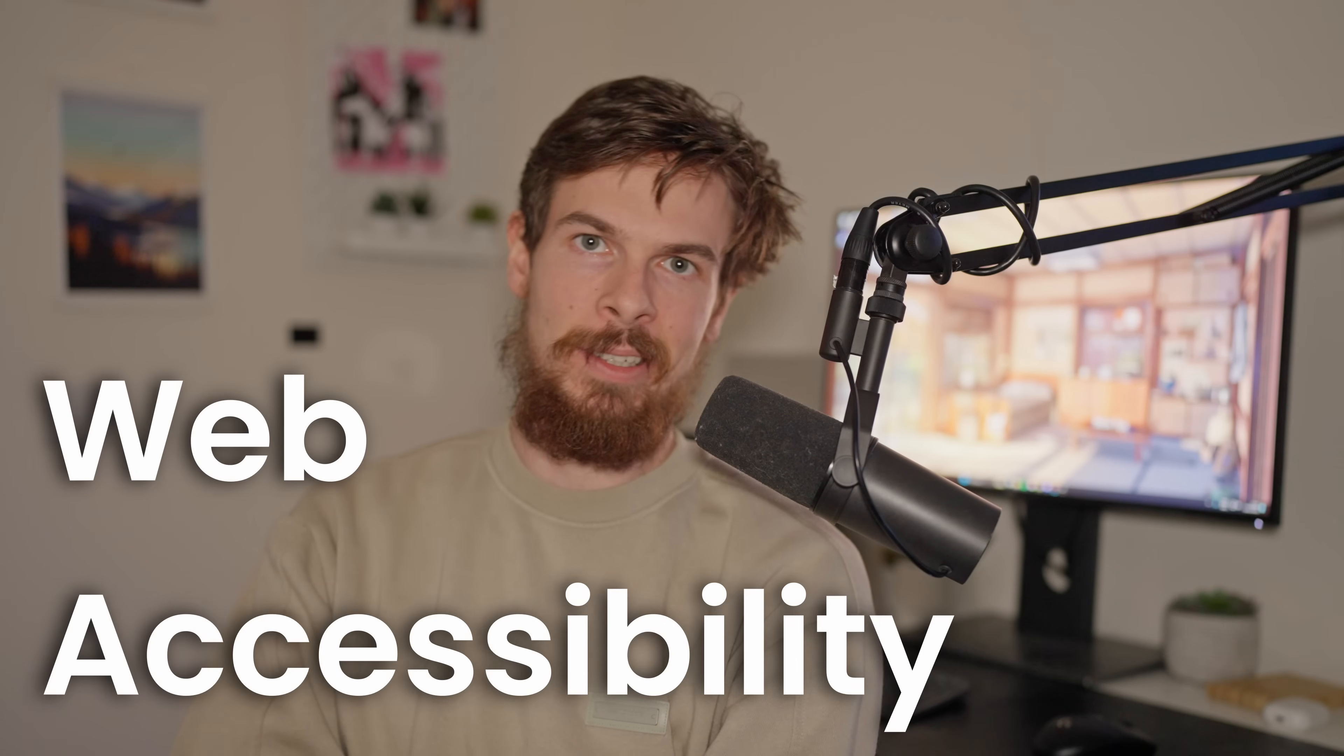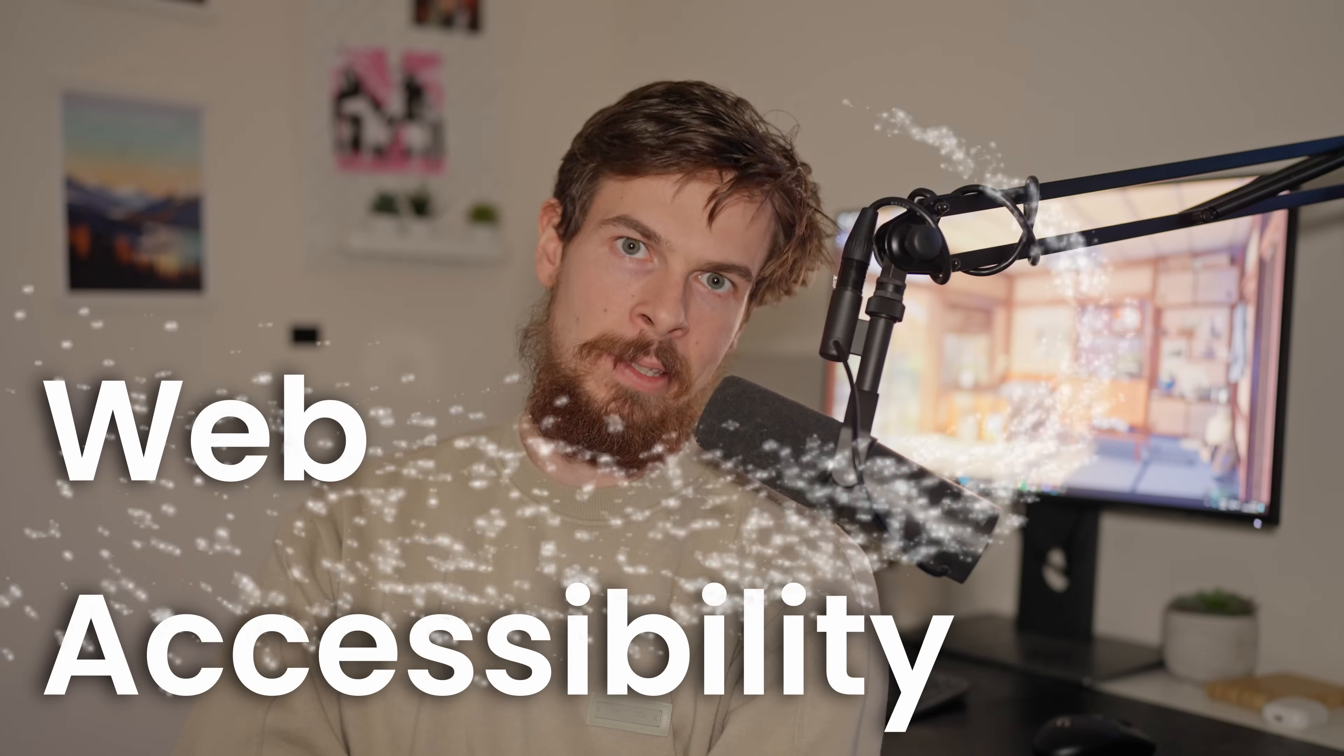Hey there, my gorgeous friends on the internet. Today, we're going to talk about blind people. Why are you laughing? Why are you laughing, son? Get your act together. This is a serious video about web accessibility.